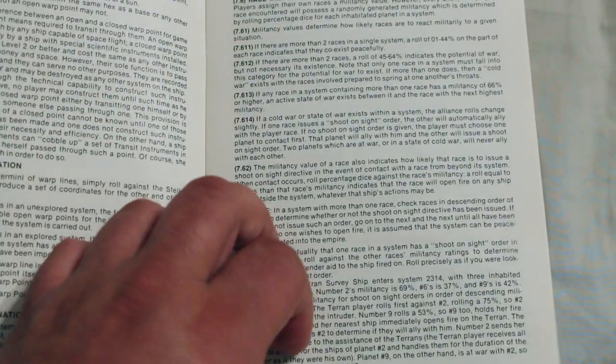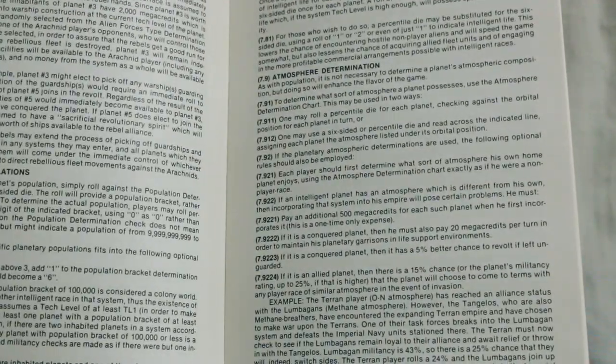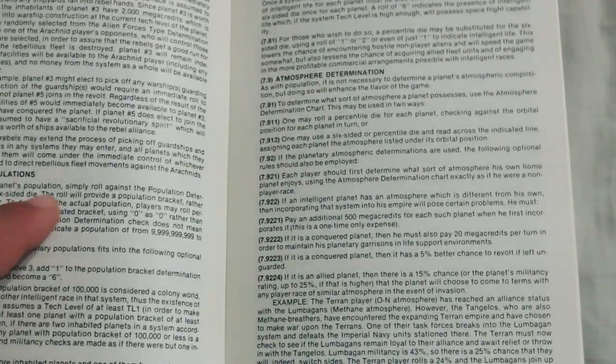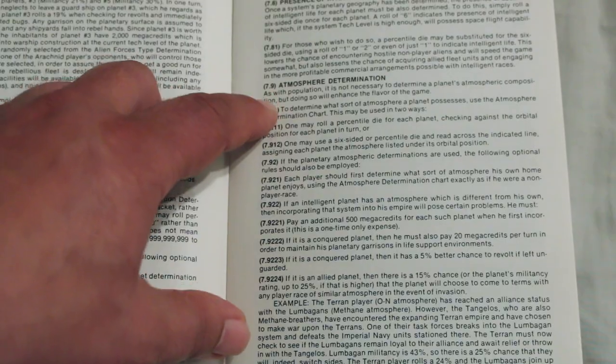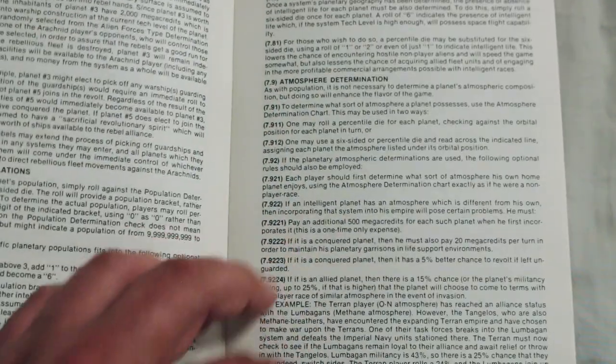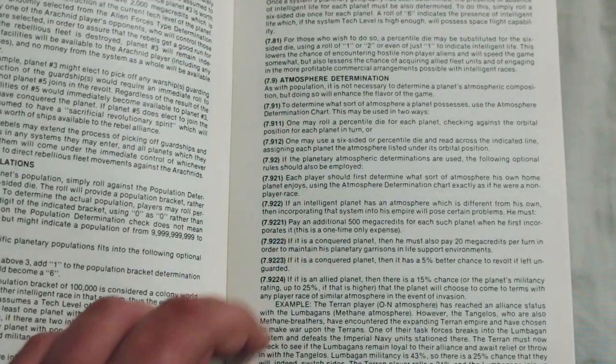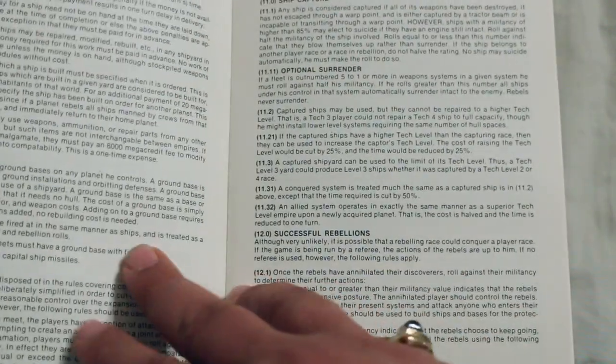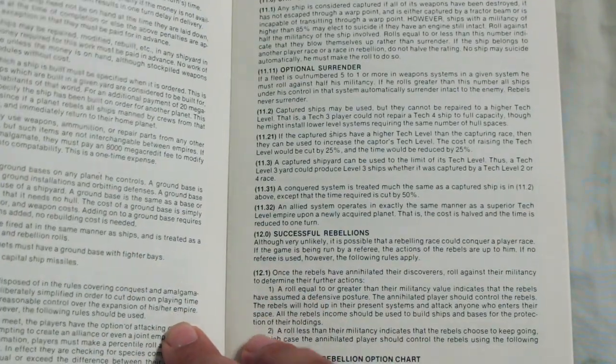I guess that's when dealing with alien races or something. Planetary Populations, Presence of Intelligent Life, Atmospheric Determination, Shipyards and Shipbuilding. So this is completely different than the other two.